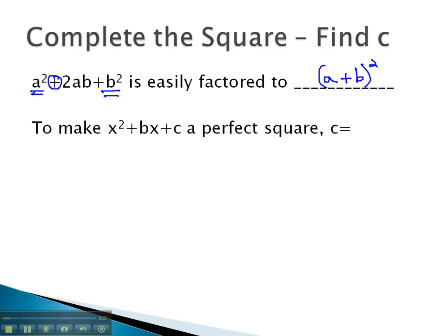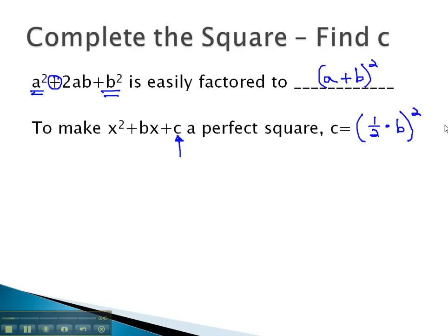To make an expression like x² + bx + c a perfect square, we will focus on the third term. c, that third term, will always be one-half times b, or the middle number, squared. Let's take a look at some expressions where we find that c to make it a perfect square and try to factor it.